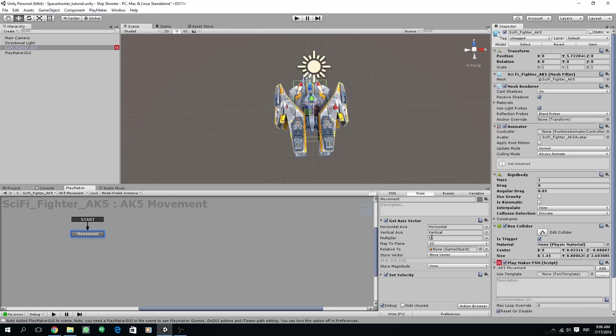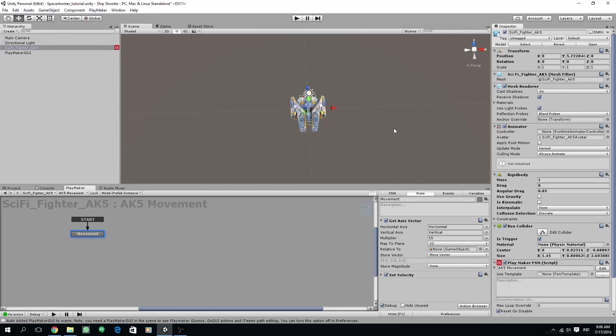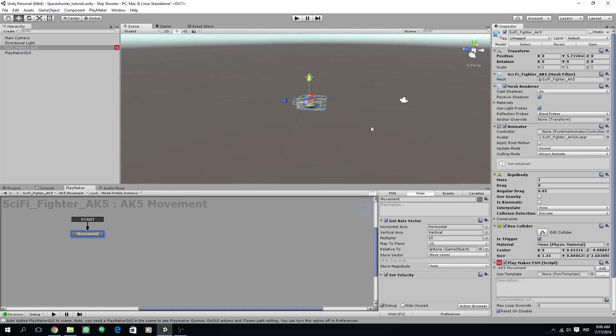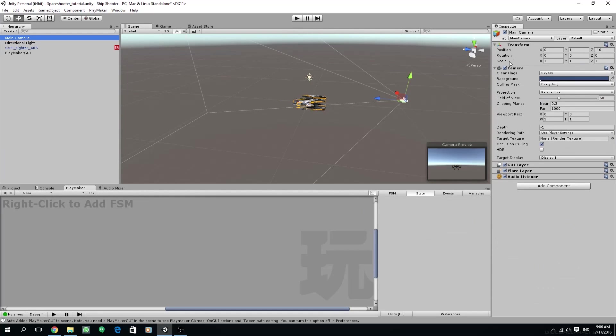So basically what we are doing here, we are moving by 15 units per second by assigning the multiplier to the vector.